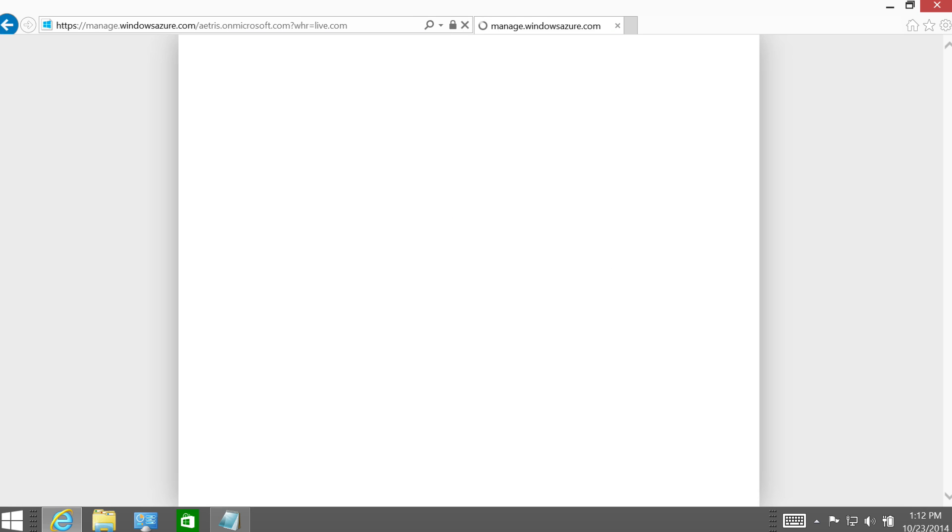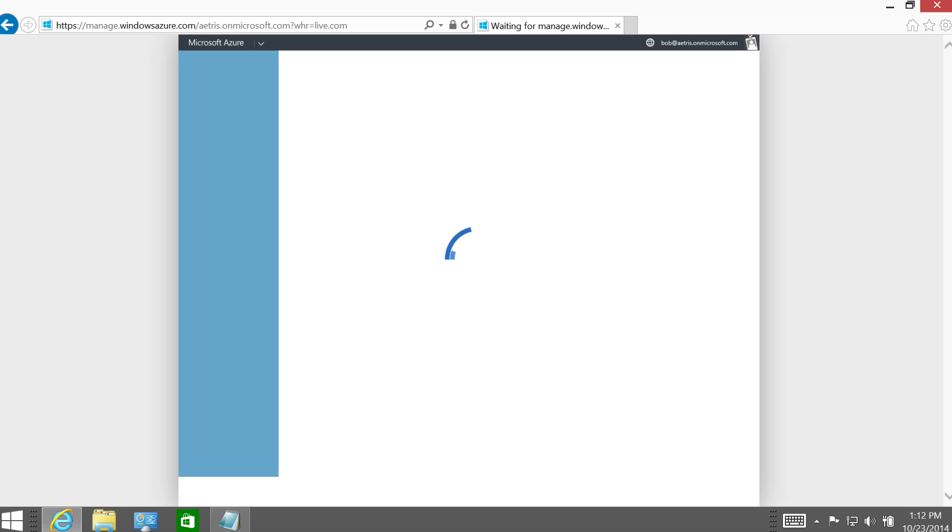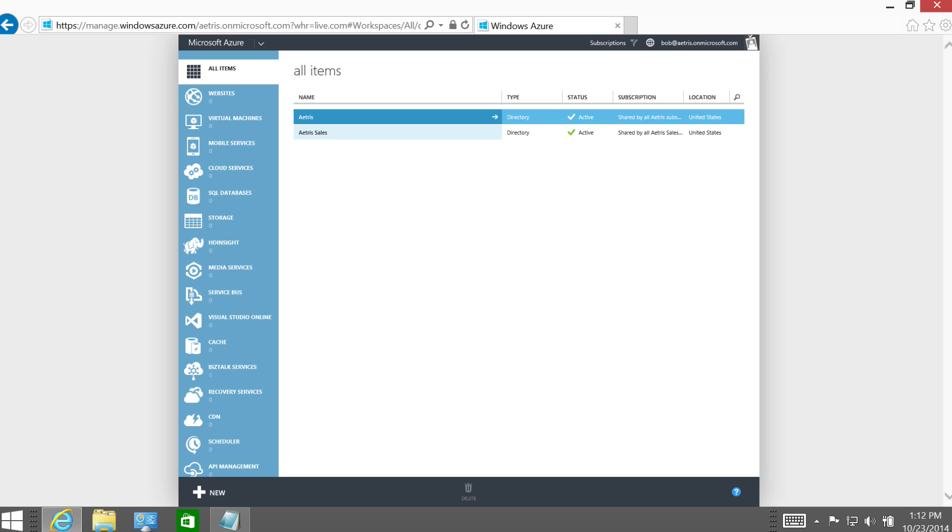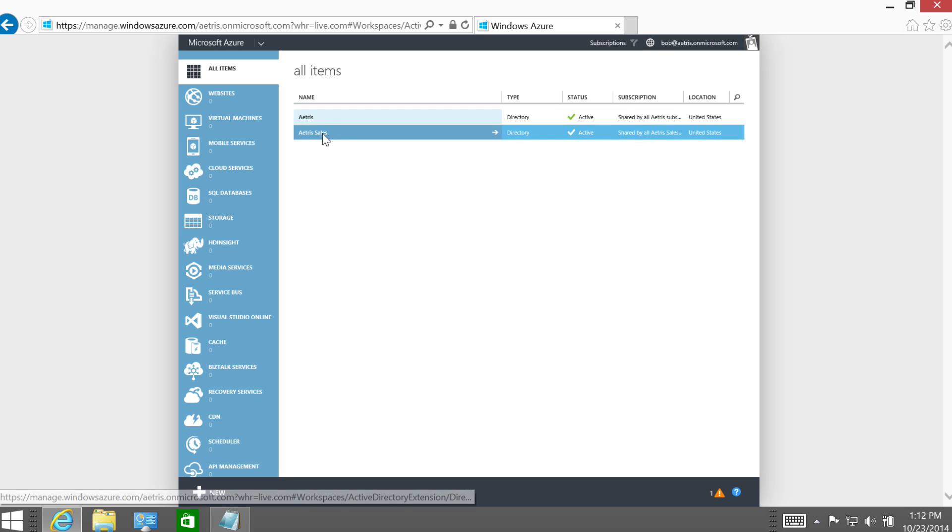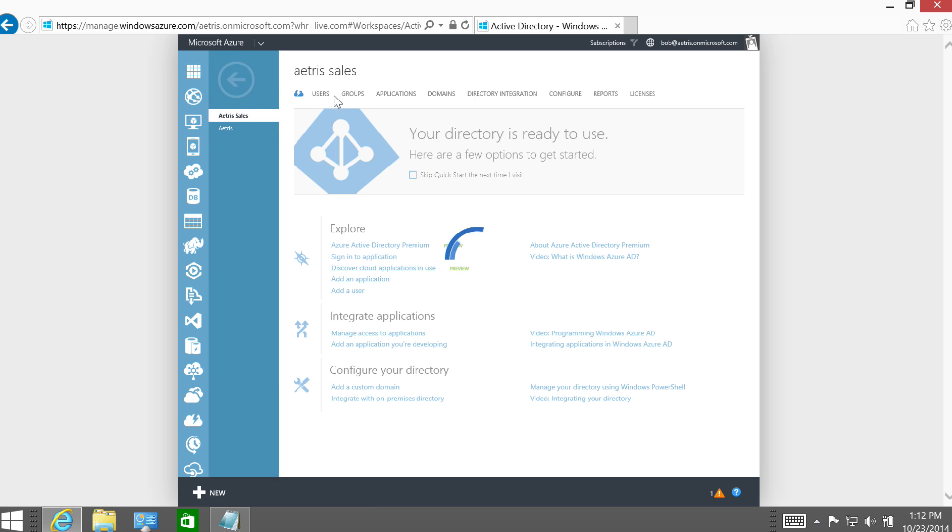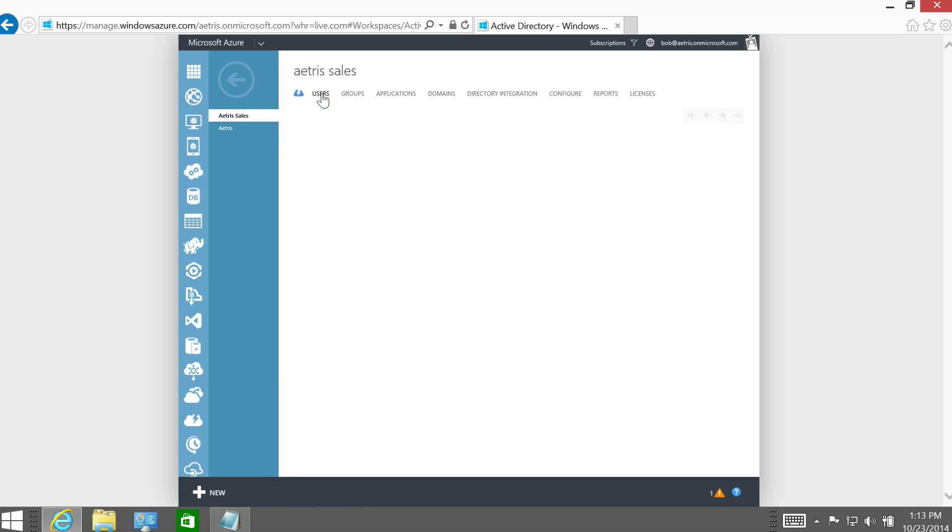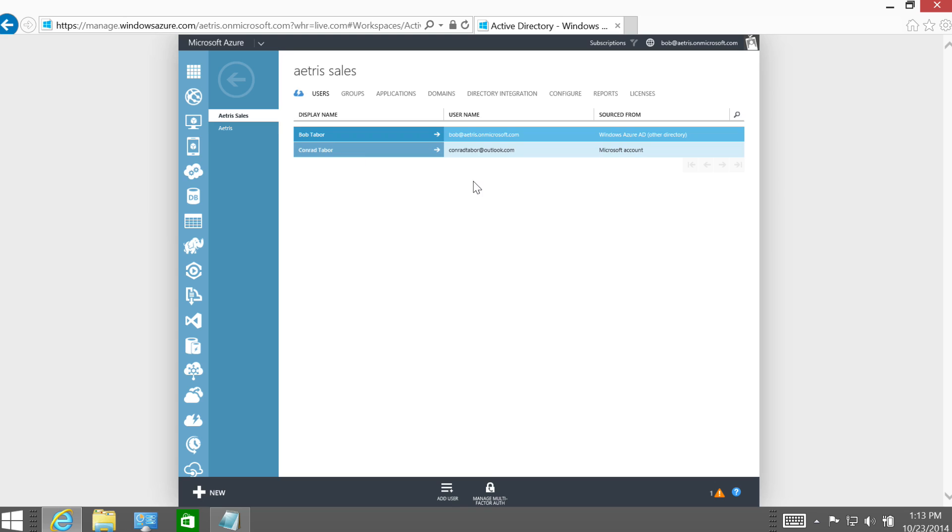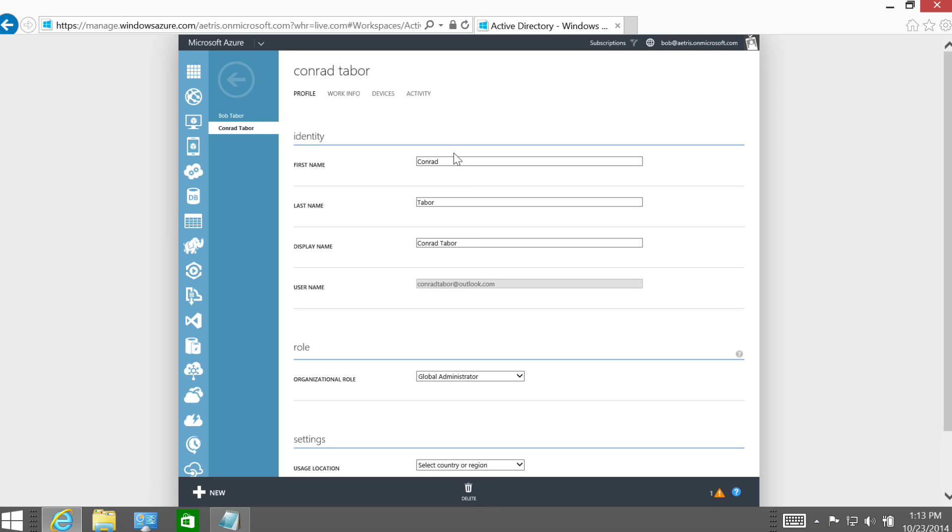And the next thing that I'm going to need to do is to create a relationship between an existing Microsoft account and the Atrus sales directory. Now, I took a little, I took some liberties and already did some of this off camera. You can see here that we have a user, that I've got a user named Conrad Tabor at Outlook.com.